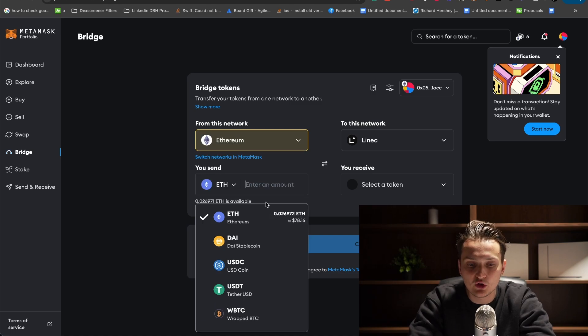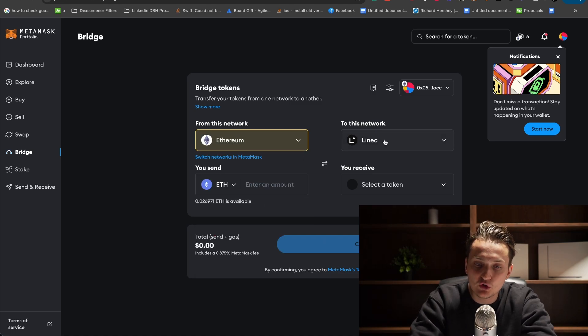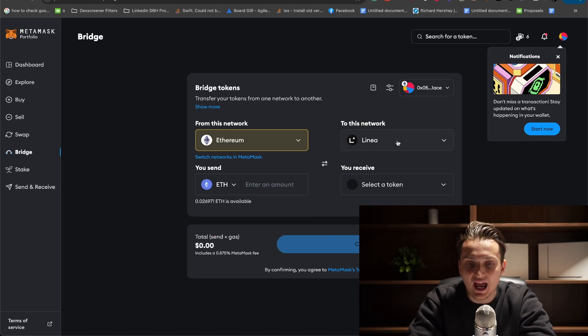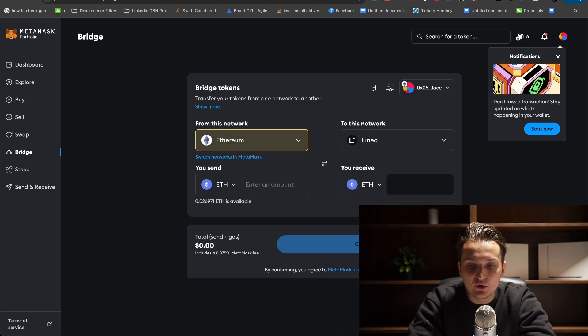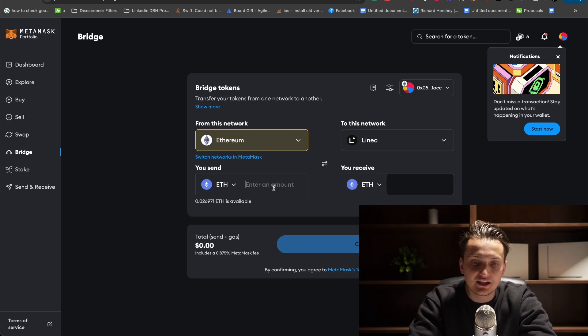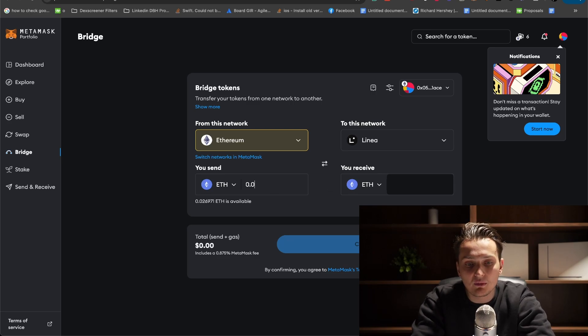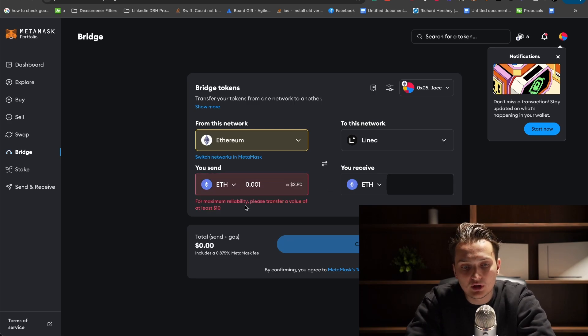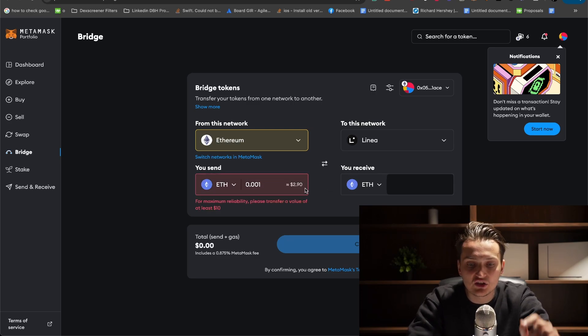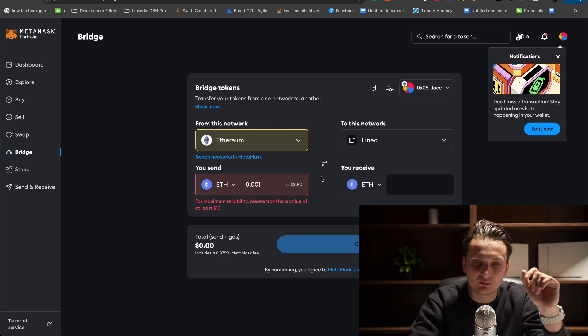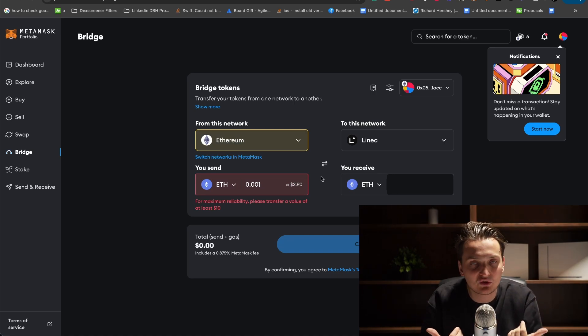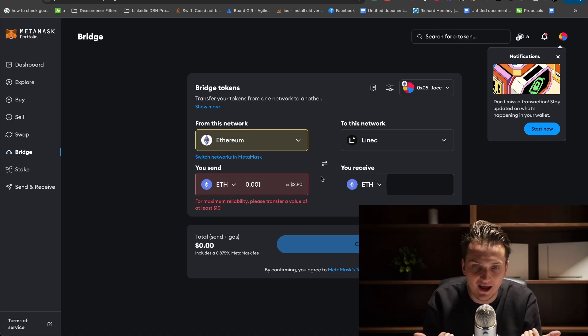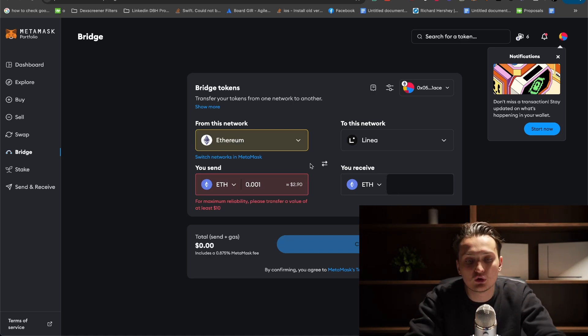You click what type of token you want to bridge. In my case, it would be Ethereum from Ethereum network, and I'd want to bridge to Linea to Ethereum on Linea. I'm entering the amount I want to bridge and then click confirm. You'll have to wait for some time, but this is the process you're generally using.